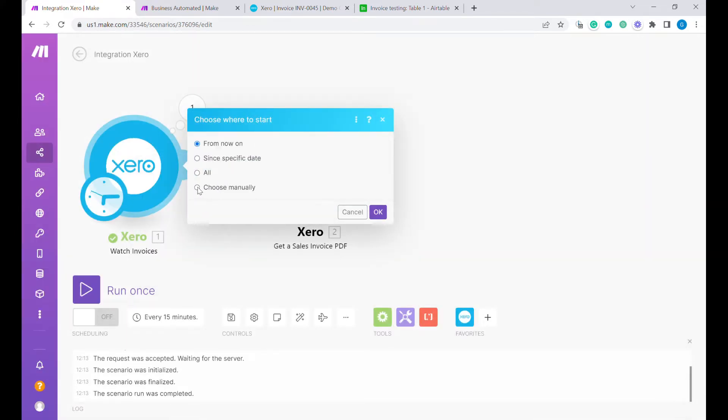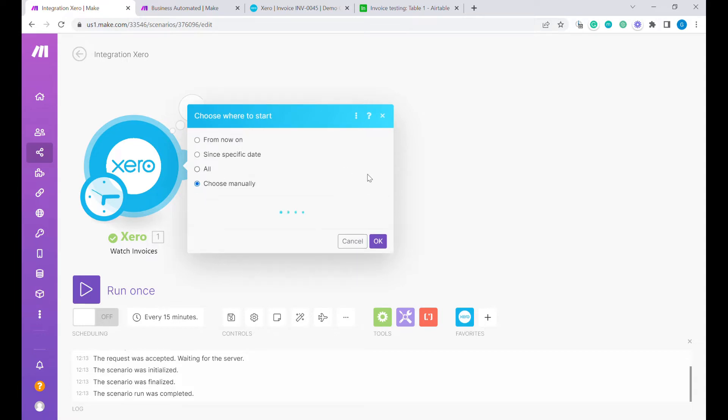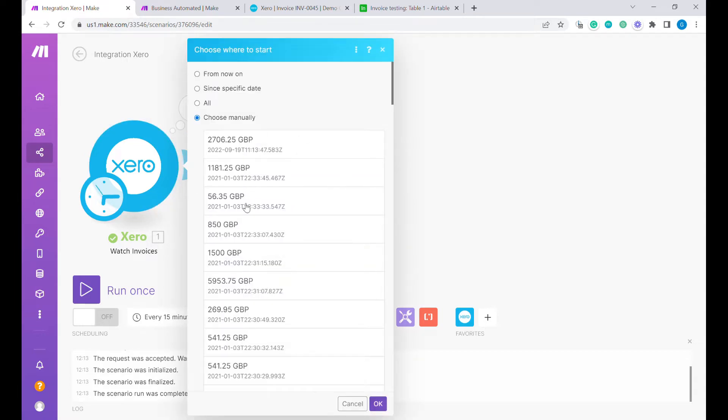In this case we will choose manually and here you can see all the events that have happened until now. Let's reuse the latest event over here.